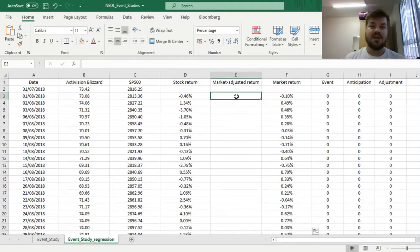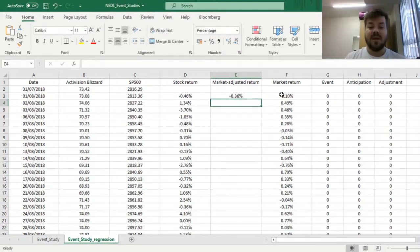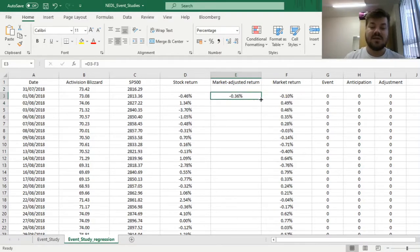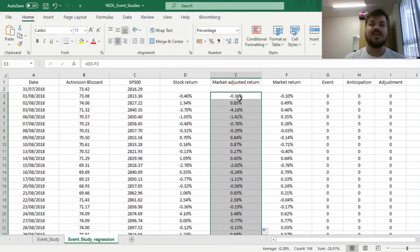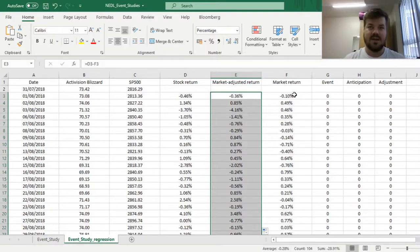The market-adjusted return is basically just the difference between the stock return and the respective market return on every single trading day. This assumes that the stock's alpha is equal to 0 and the stock's beta is equal to 1. For a more detailed discussion of the market-adjusted model, please consult our earlier video on event studies. And that's pretty much all we need in terms of raw input data and returns for our regression.